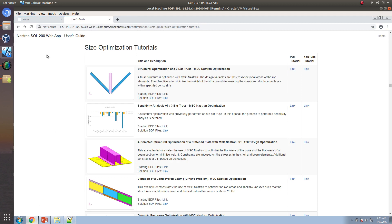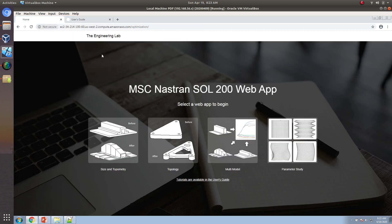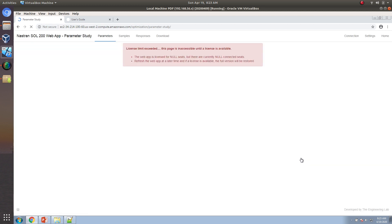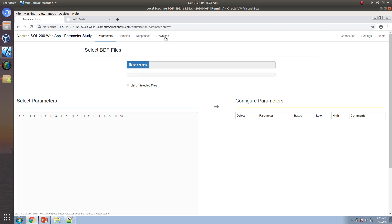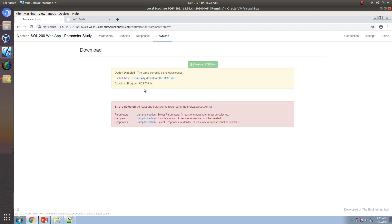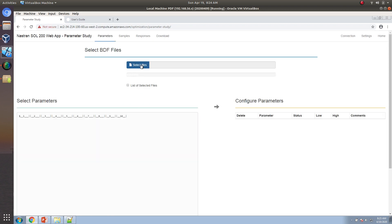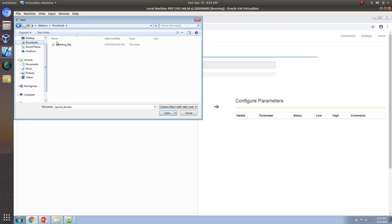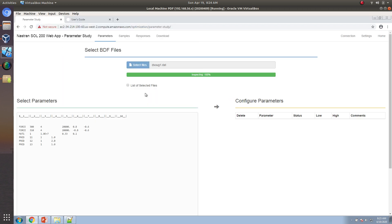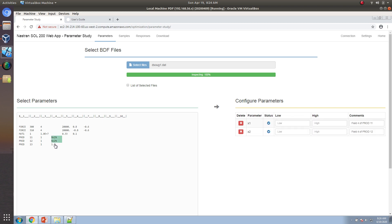Now let's get started with how to configure this with the SciPy optimizer with OpenMDAO. If you open the homepage, there is an icon on the far right called Parameter Study — go ahead and click that. Before starting, go to the download section and make sure the yellow box disappears. Now let's import the BDF file we just downloaded and modified, and select the three cross-sectional areas: 1.0, 2.0, and 1.